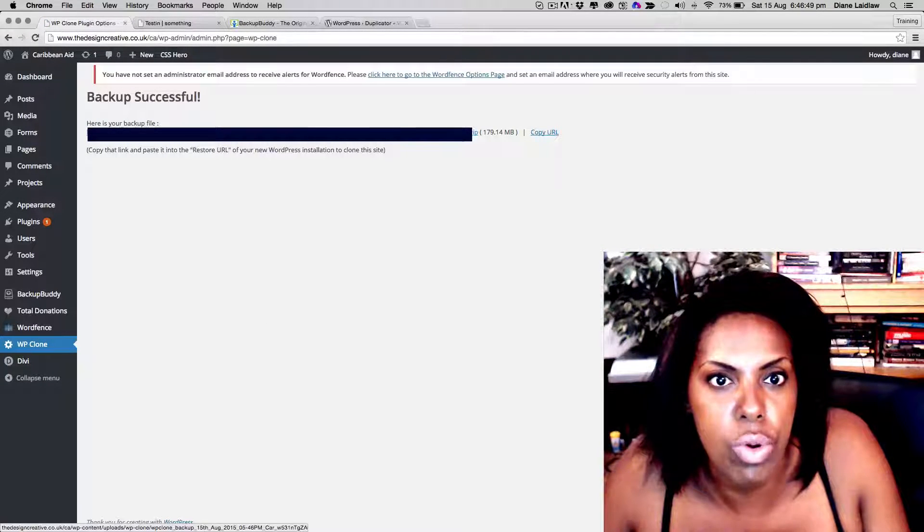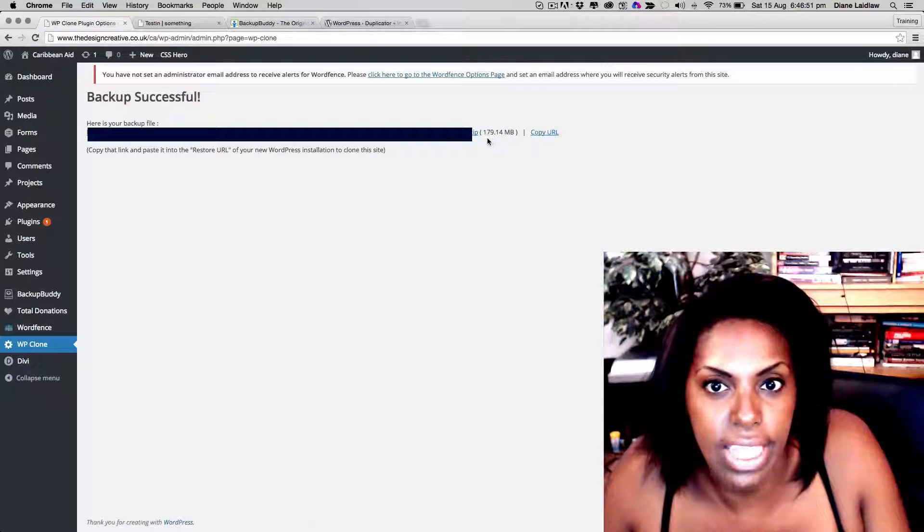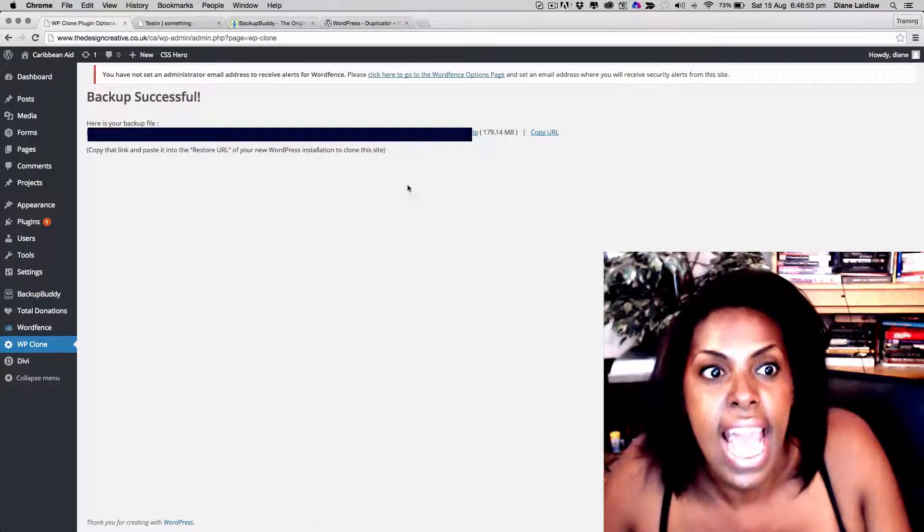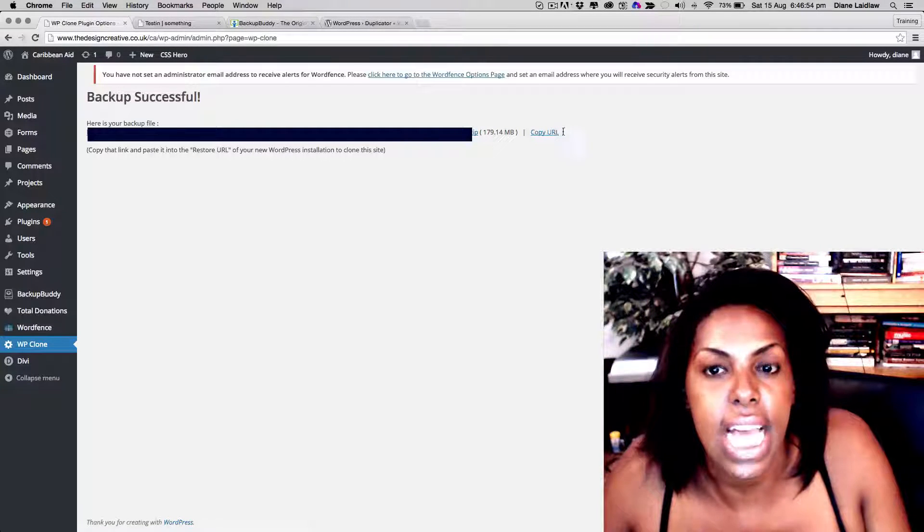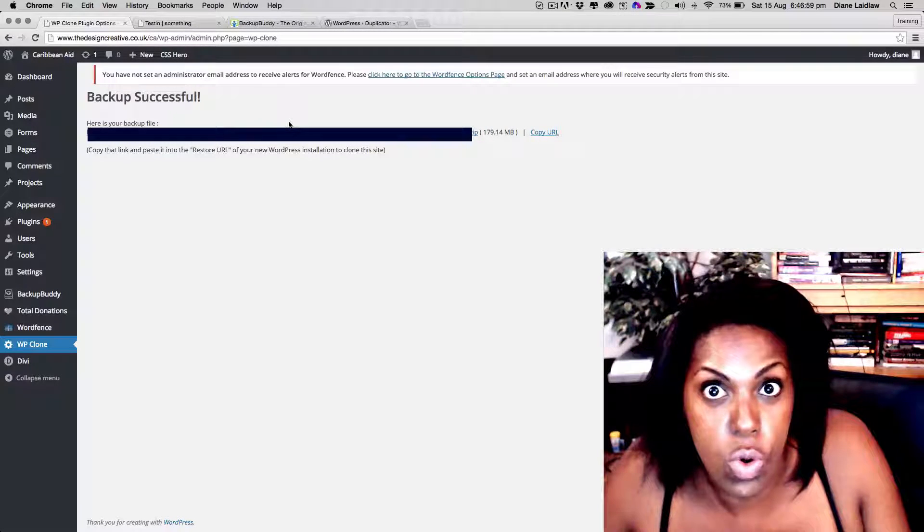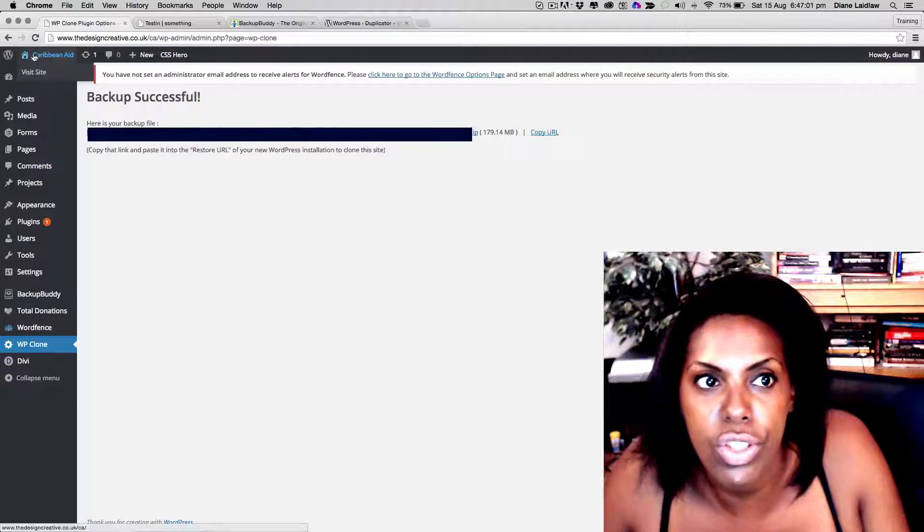Let's see what happens. There we go. So it's given us the URL to our package and it's telling us how big it is, and we can copy that URL to our clipboard and we can save that for later. Okay, so that's all you need to do on the actual website side.